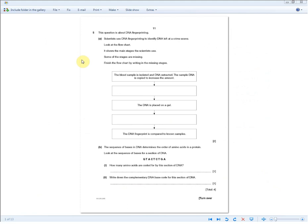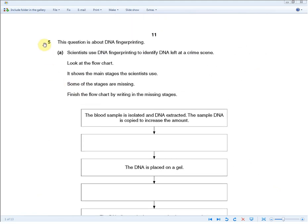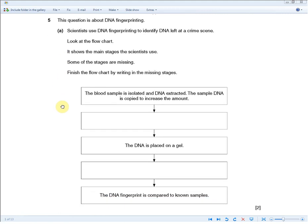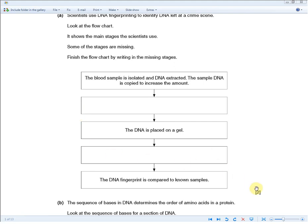The next question is about DNA fingerprinting. Scientists use DNA fingerprinting to identify DNA left at a crime scene. Look at the flow chart — it shows the main stages the scientists use, but some stages are missing. Finish the flow chart by writing in the missing stages. There are two gaps missing, and each gap represents one mark.